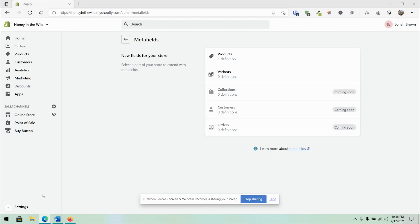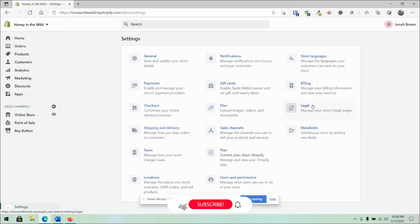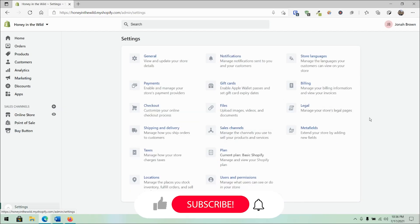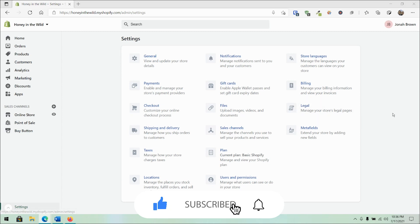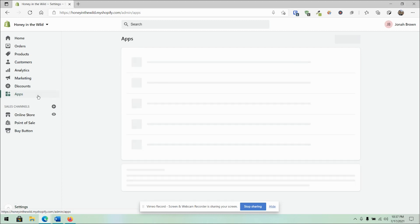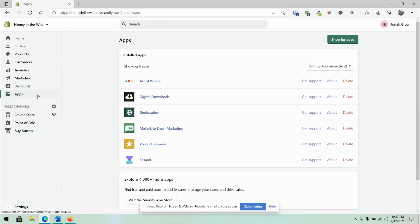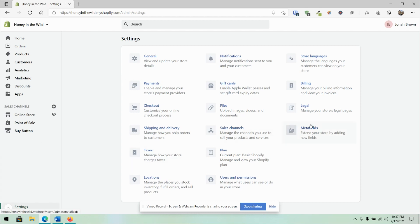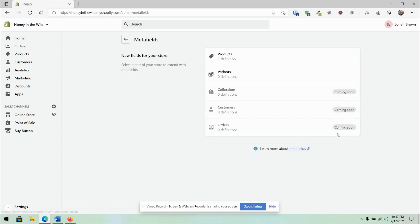So recently, Shopify has rolled out an easier way to work with Metafields. Up till now, Metafields has been kind of a hidden feature, and the only way to work with it was using third-party apps. You would always go to the App Store to find this feature to fully work with it. It's a bit advanced for sure, but now they've brought it completely into a native type of working experience. You would find this now under your settings and Metafields.